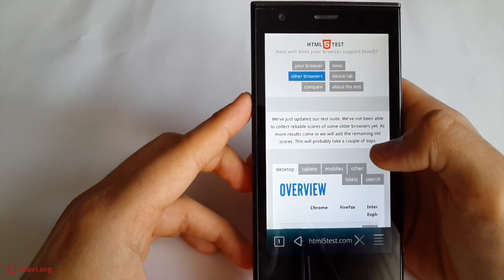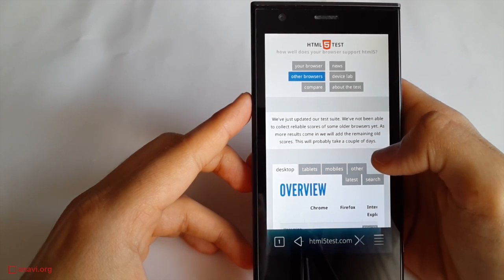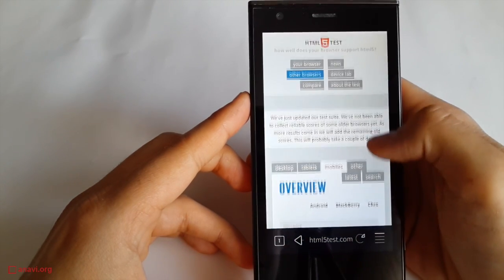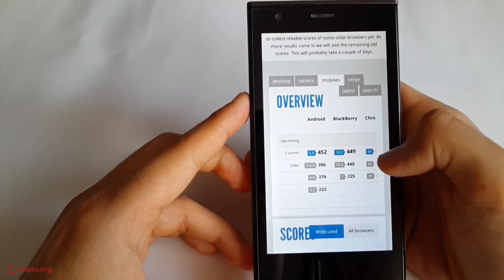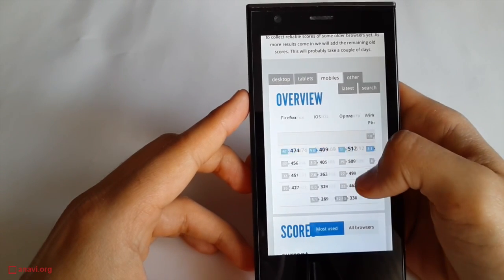According to this comparison matrix with other browsers for smartphones, the default browser in Sailfish OS has still to catch up.